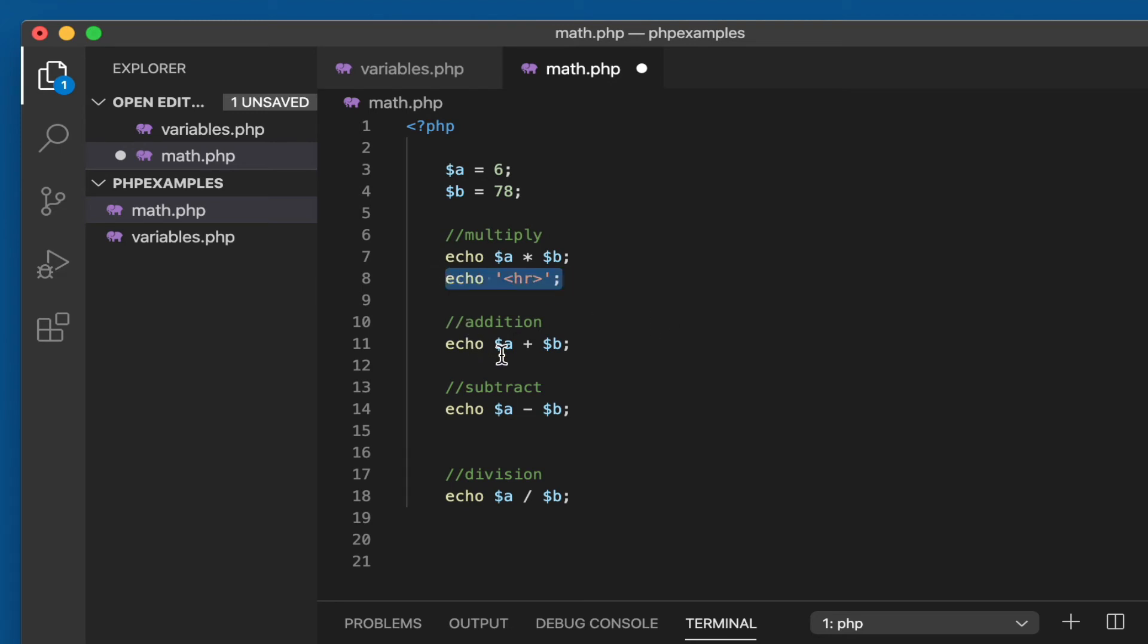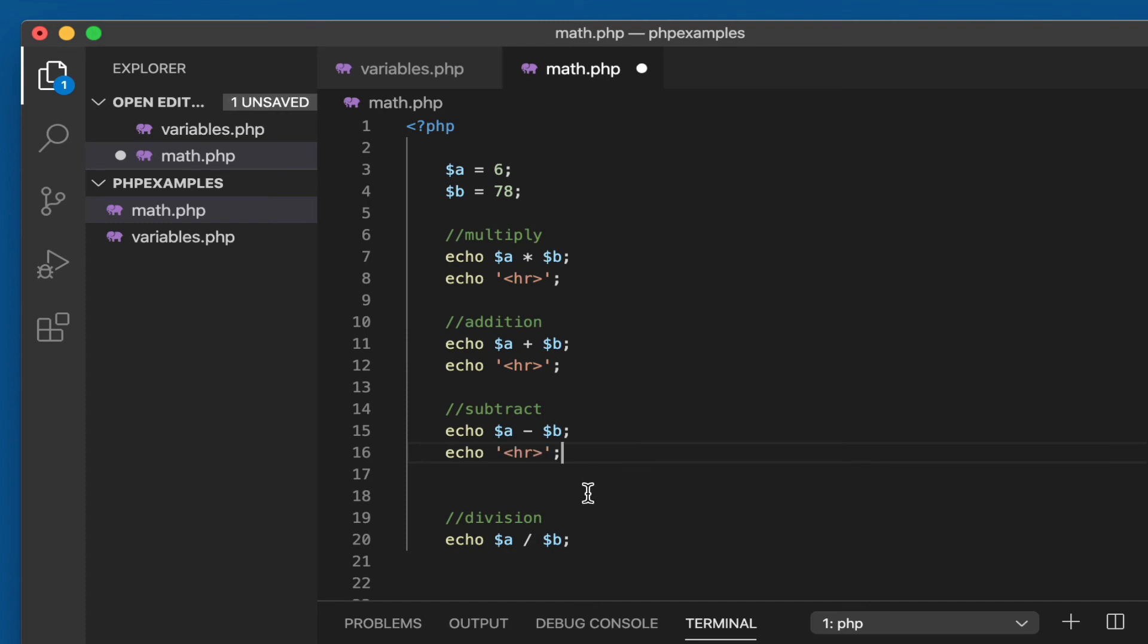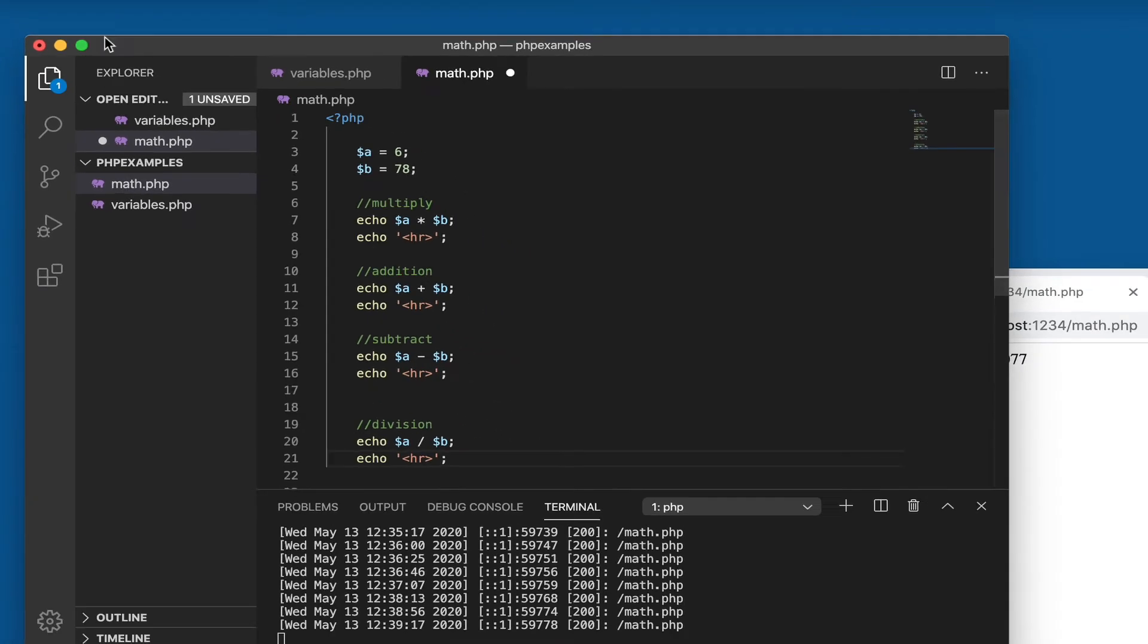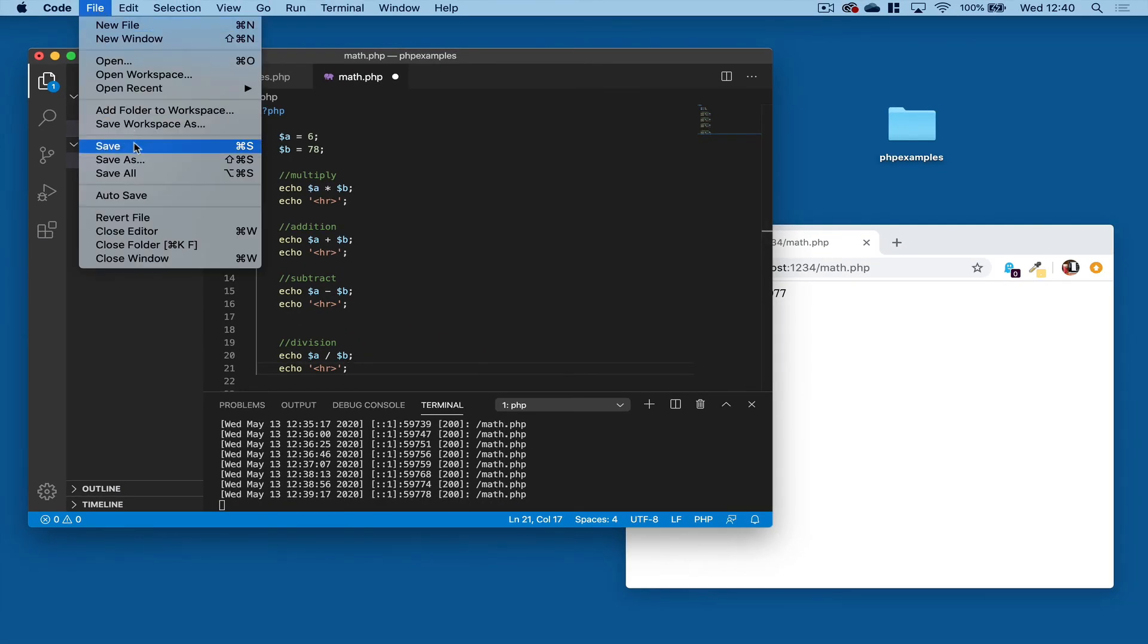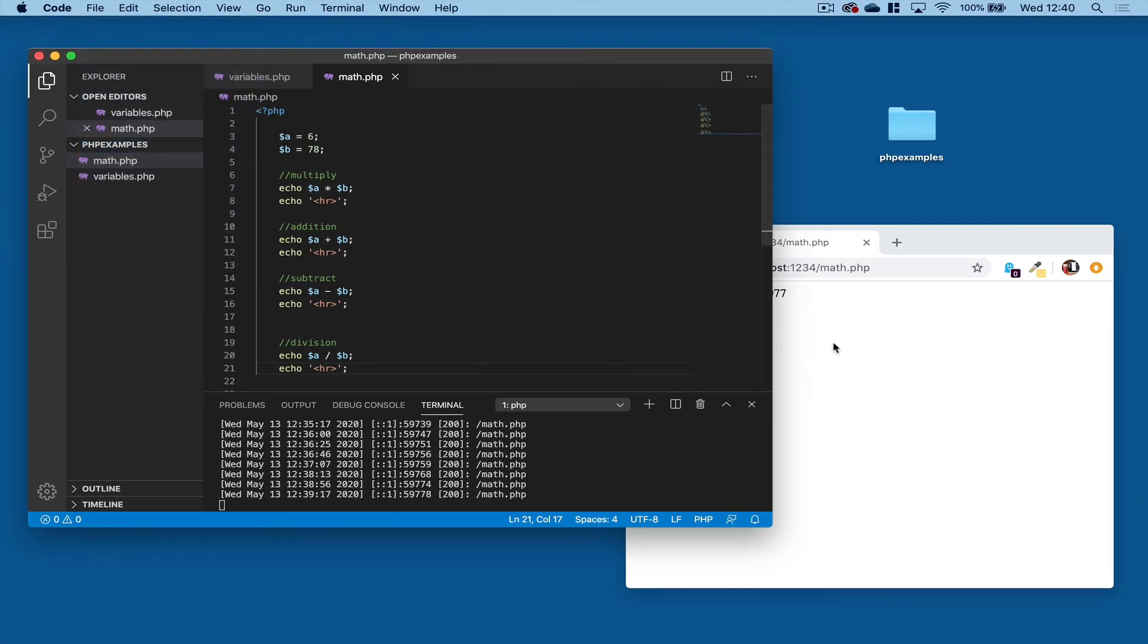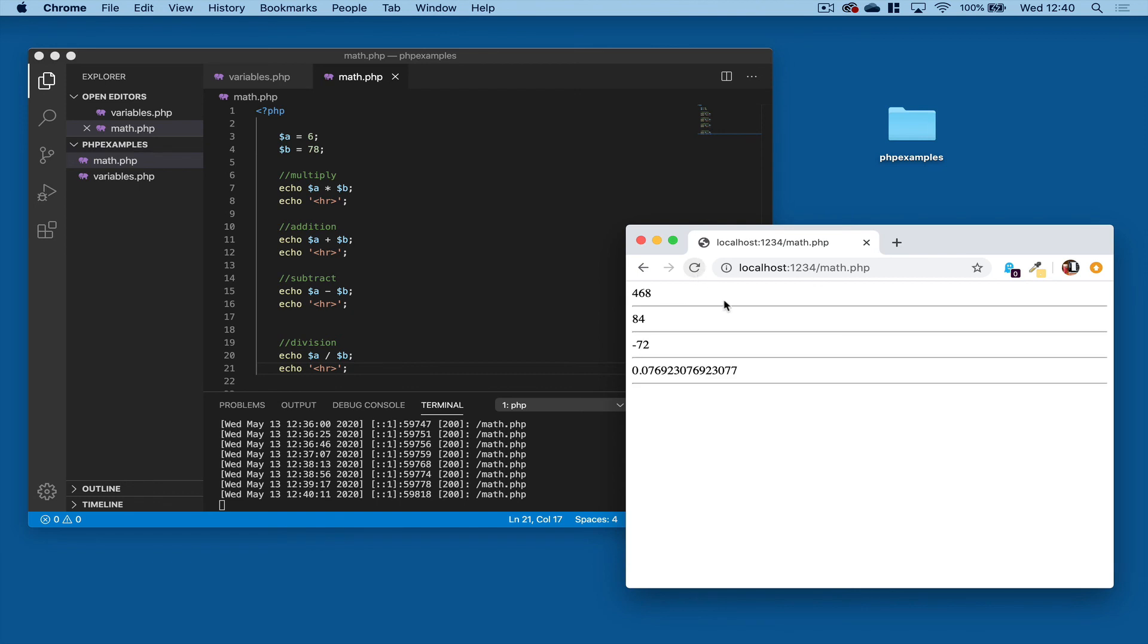So I'll copy and paste that below each item. Save our page, refresh it, and there we go. So that's basic math operations using PHP.